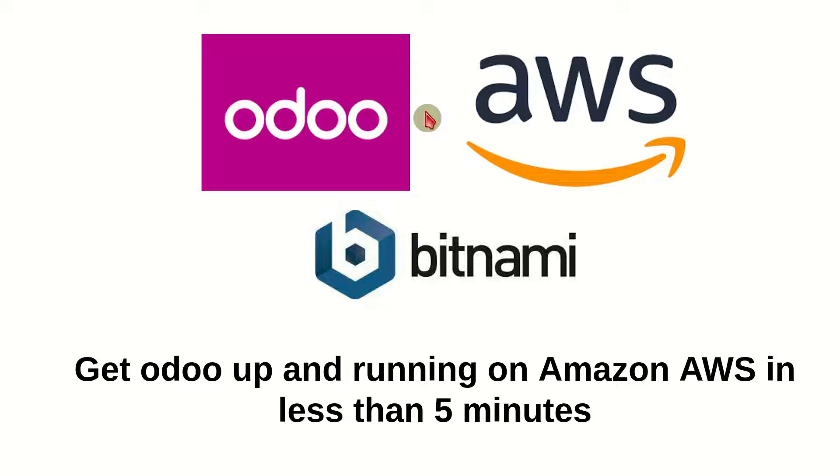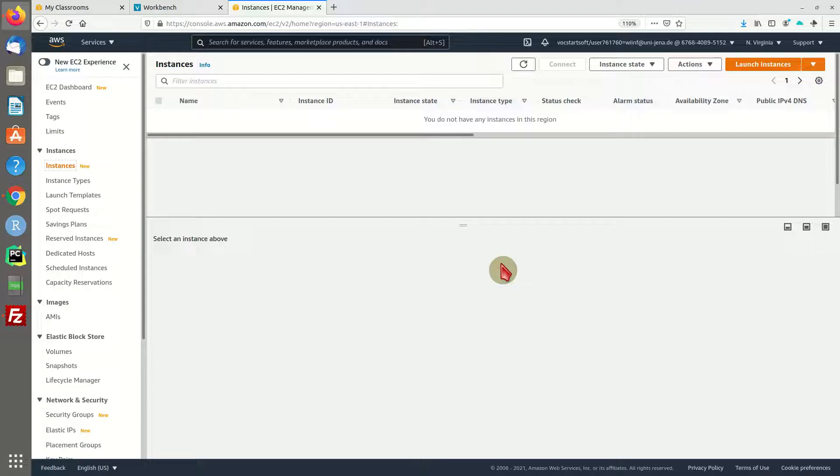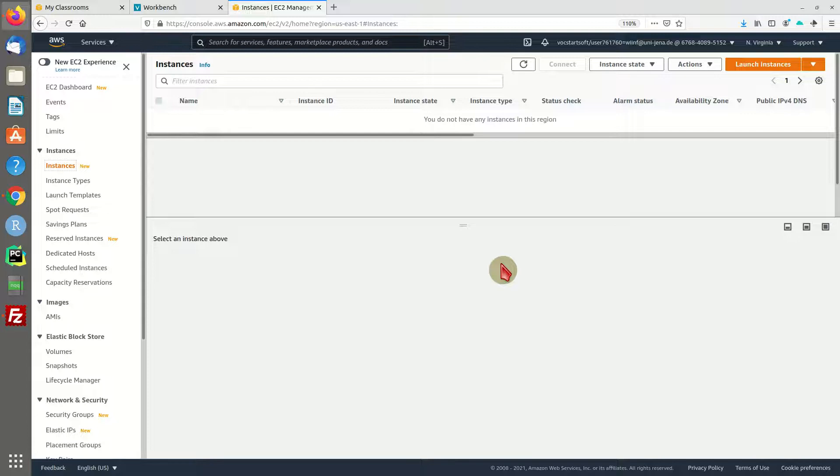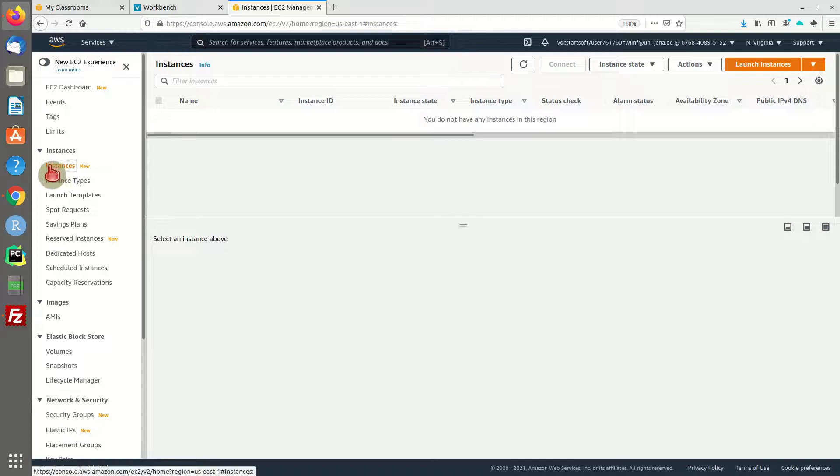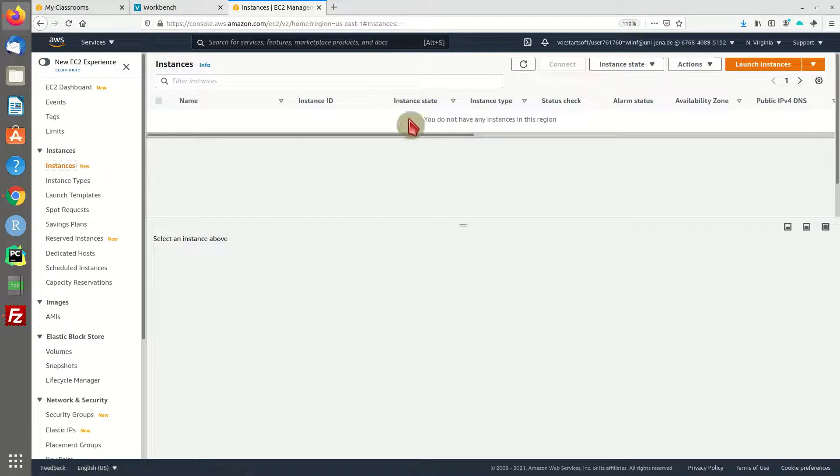So let's get started. First of all, you want to log into your AWS account and head over to EC2 instances right here. Right now I have no instances running.